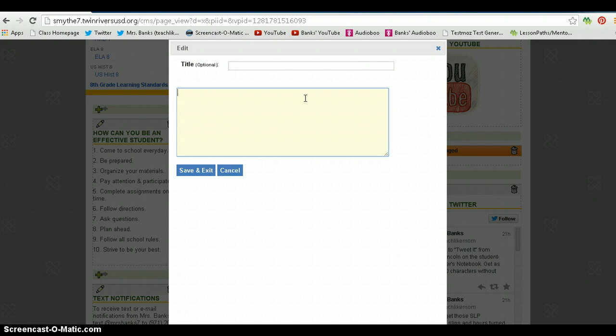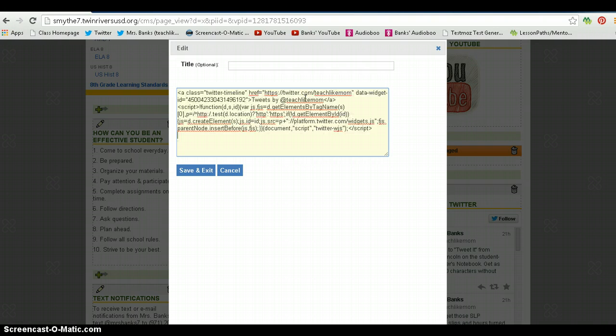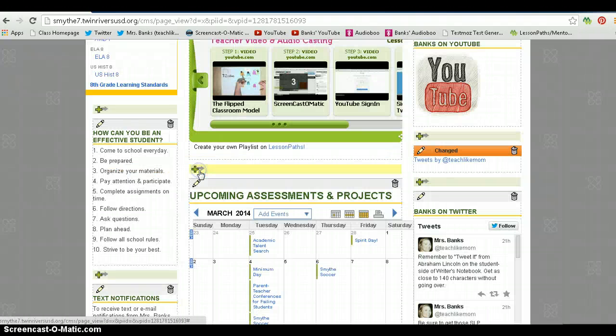You don't need a title. The title is optional, but you do need the code. Then click save and exit.